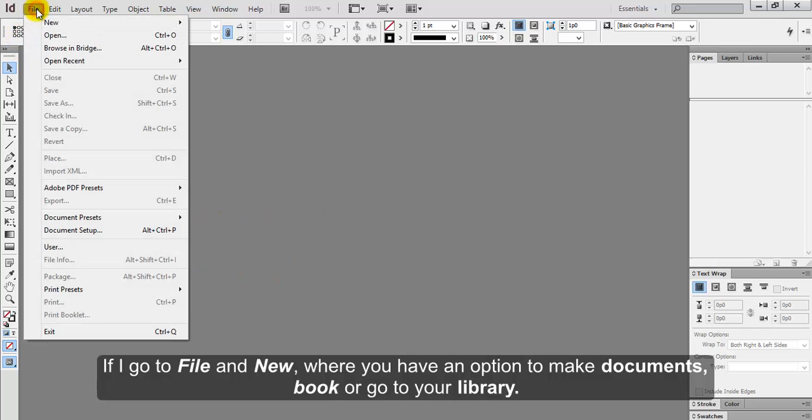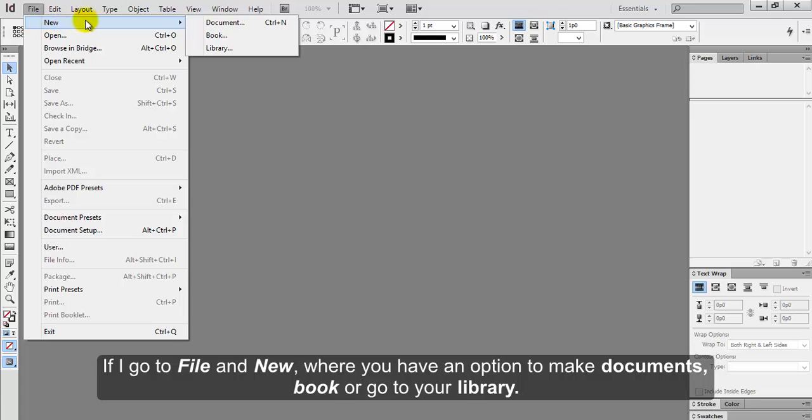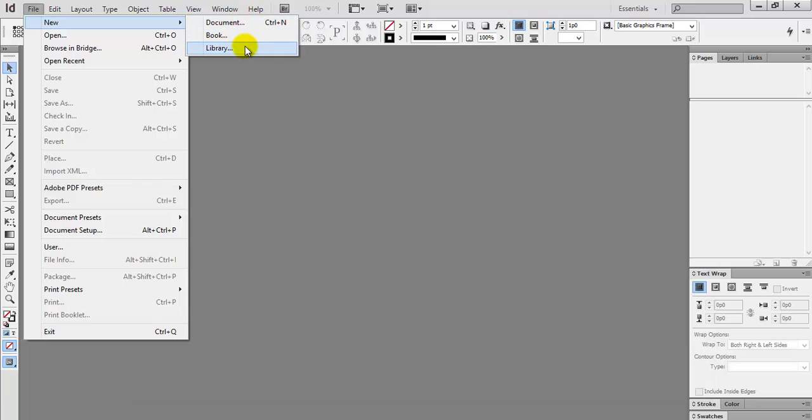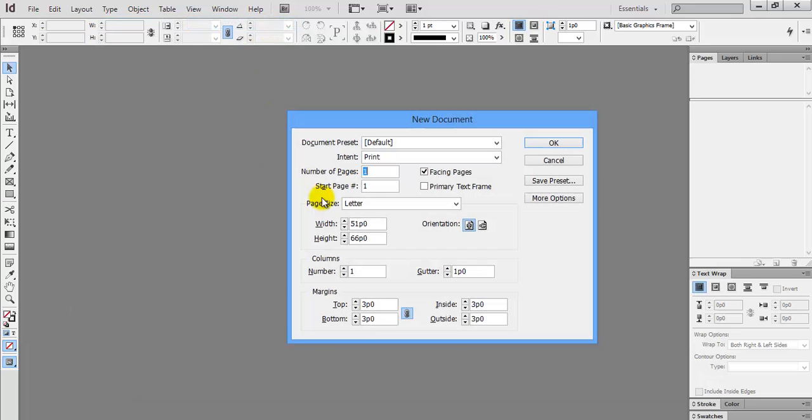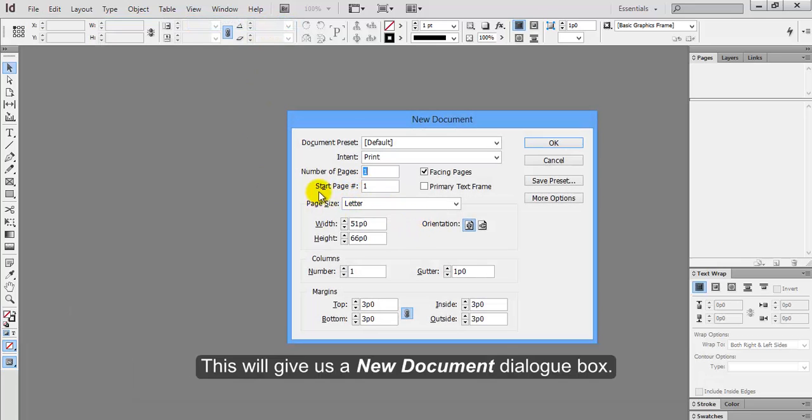If I go to File and New, where you have an option to make documents, book, or go to your library, then click on the document, or we could command through keyboard by pressing Ctrl+N. This will give us a new document dialog box.